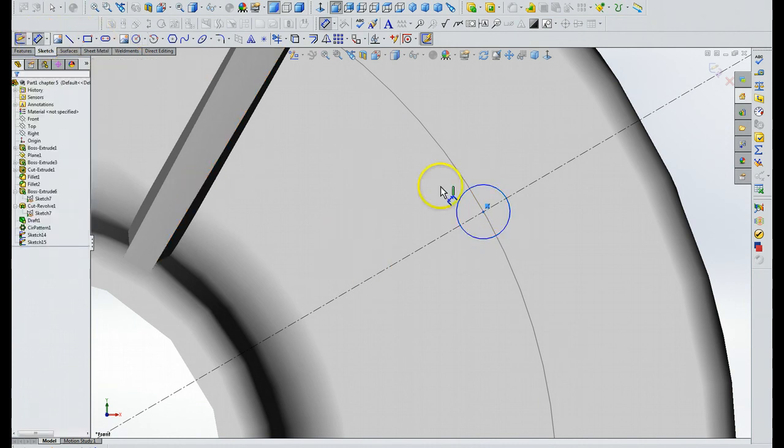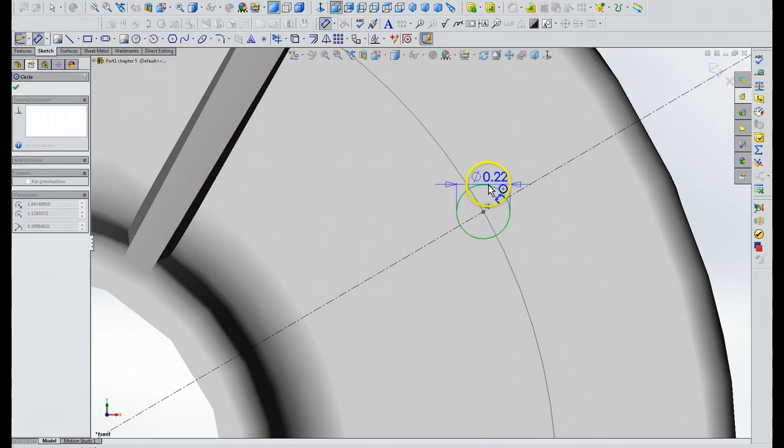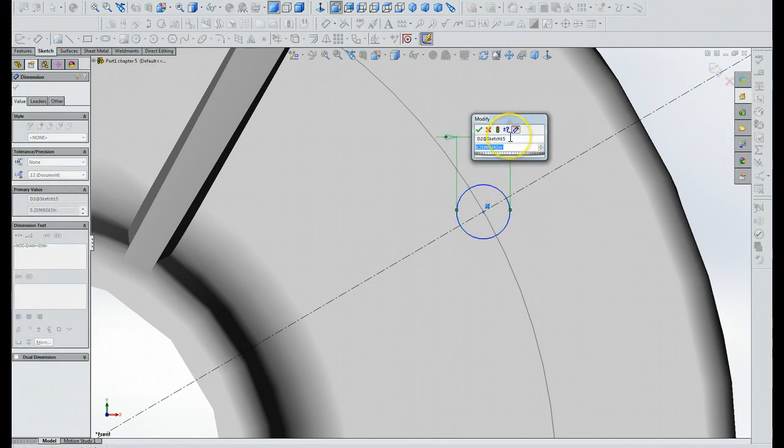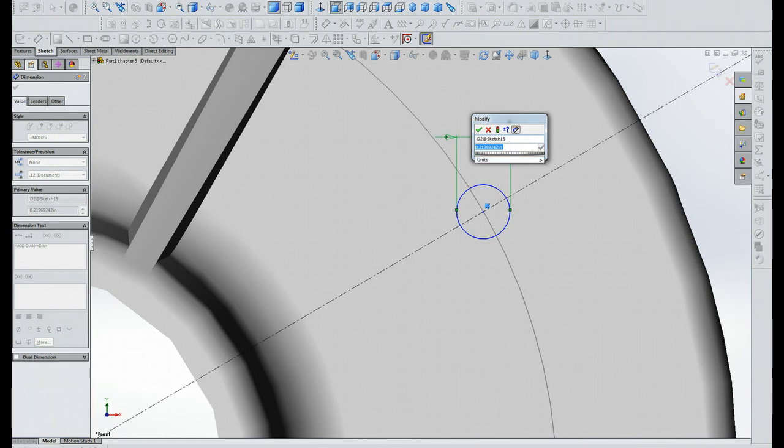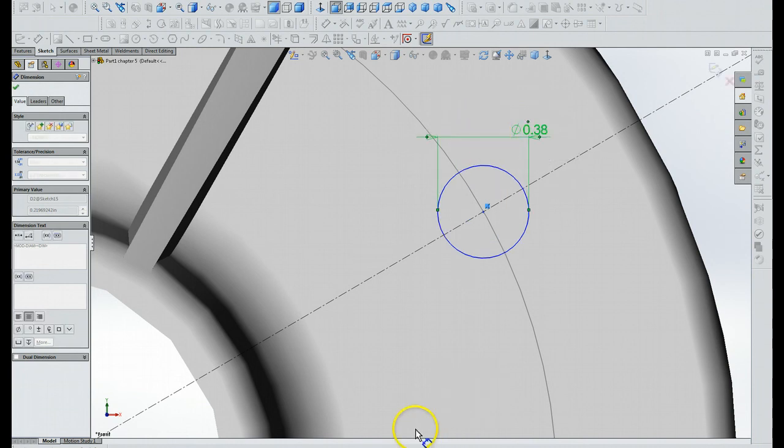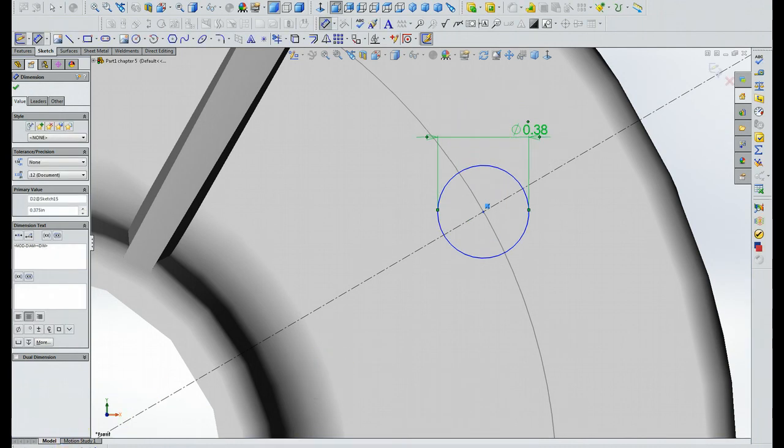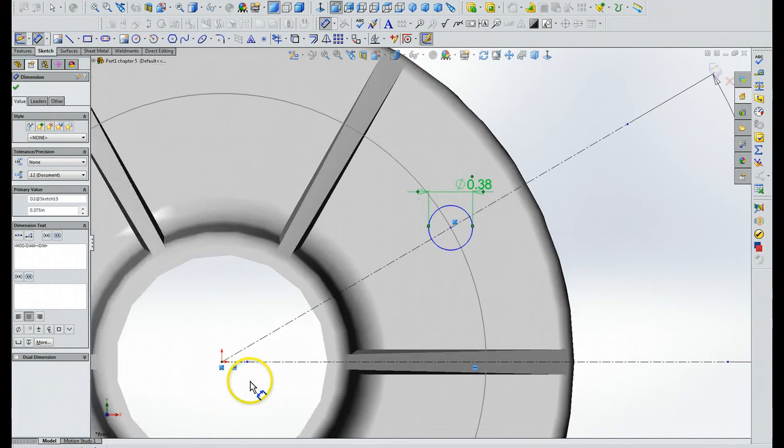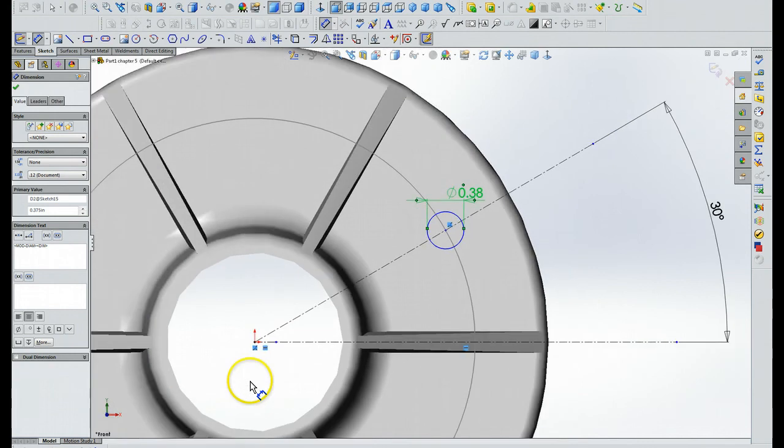We'll use the Smart Dimension tool, we'll click on that, and we'll set that up to be 3 eighths of an inch diameter, and that's .375 decimal. And we'll click on that and so we're good to go. Okay, so I'm going to zoom back out.